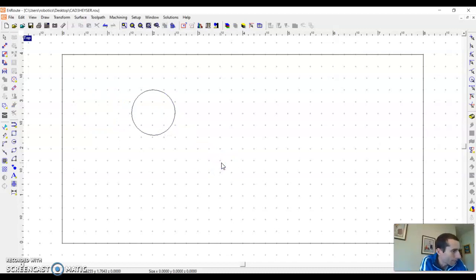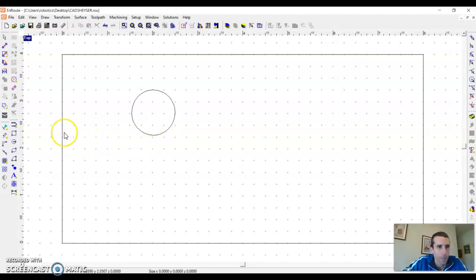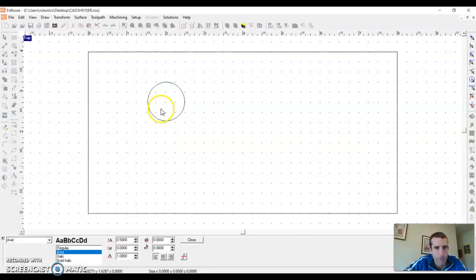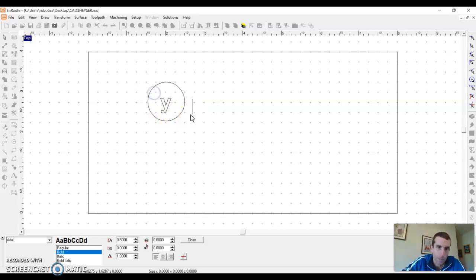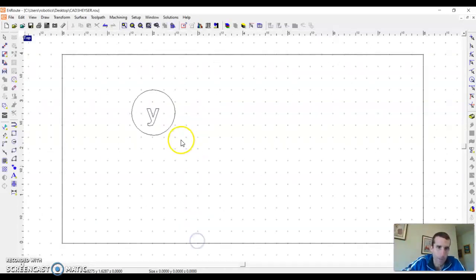So then I'm looking at the instructions again, and it tells me to put some text inside the circle. So I just put my Y in there and hit close.